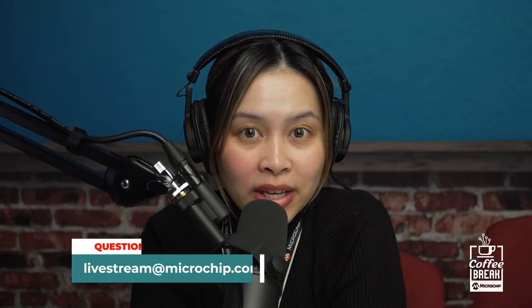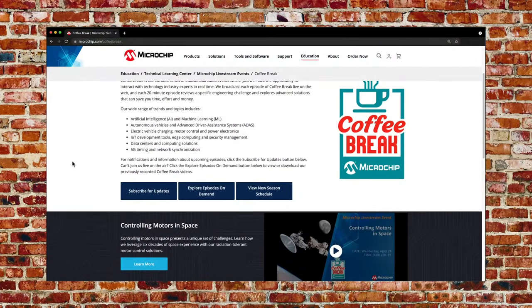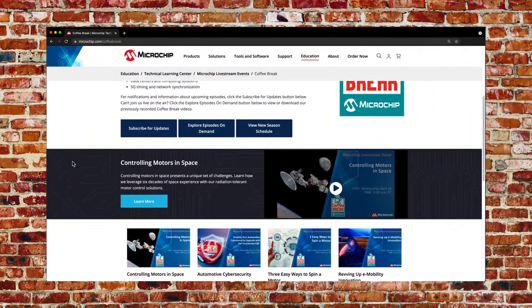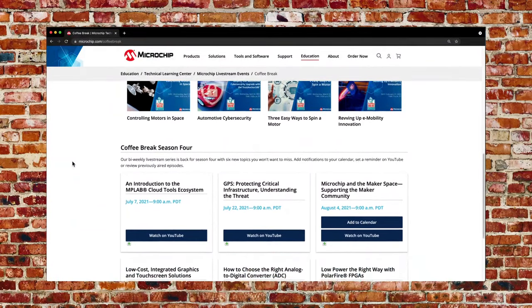Thank you, Mark. Those are all the questions for today. Audience, if you have additional questions or comments, you can email us at livestream@microchip.com. Don't forget to like, subscribe, and follow us on social media. Thank you again, Mark. And most of all, thank you to our audience. Please visit us at microchip.com/coffeebreak to see our remaining episodes scheduled for this season, sign up for notifications, and peruse our library of previously recorded episodes. See you next time!